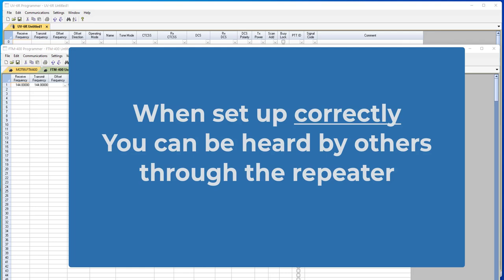When set up correctly on the radio, which means you have the matching tone value for the repeater, you will be heard by others through the repeater when you transmit. That of course is given that you can hit the repeater. But you'll get things like the courtesy beep at the end and other information. Hopefully someone will call back to you and let you know you are making it into the repeater successfully.